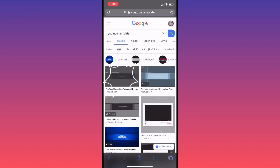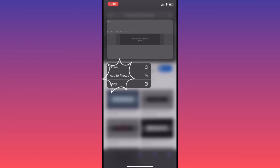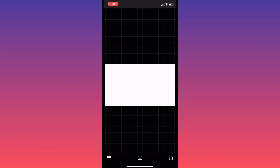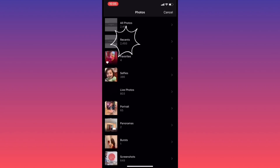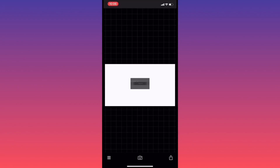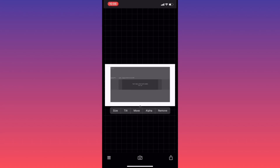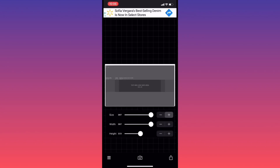We're going to go ahead and look for a YouTube template, and we're going to click on that first image. Once we've got the picture saved, go ahead and click on the bottom left and click add image. We're going to choose the YouTube template that we saved. Now we're going to go ahead and size up the image, making sure that the YouTube template matches the white image — top to bottom, left to right.